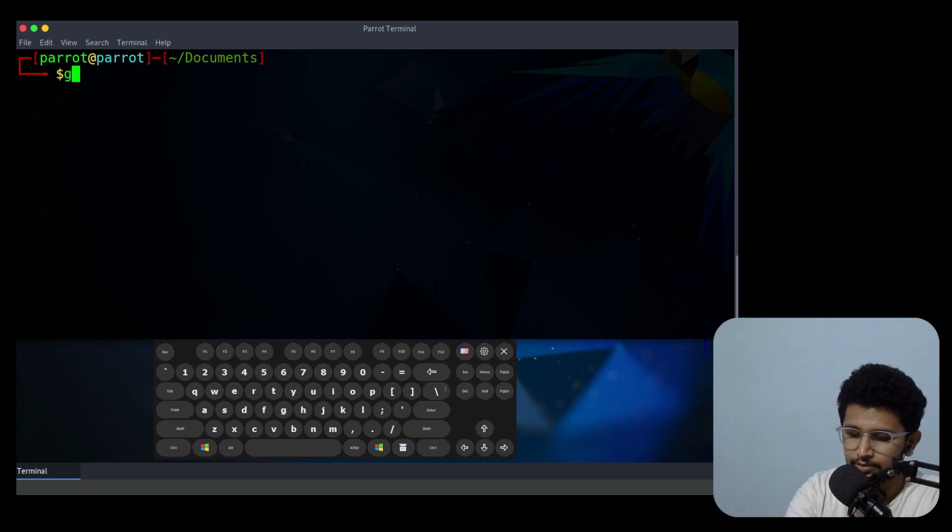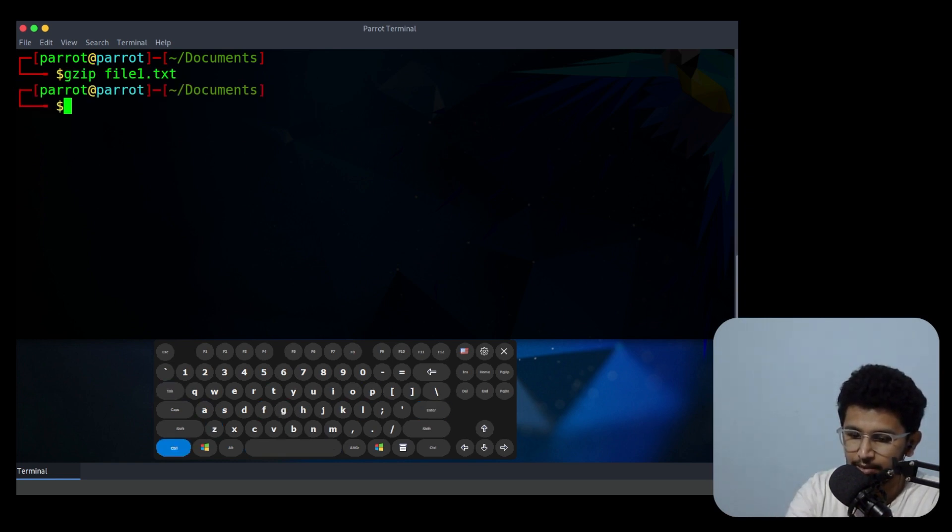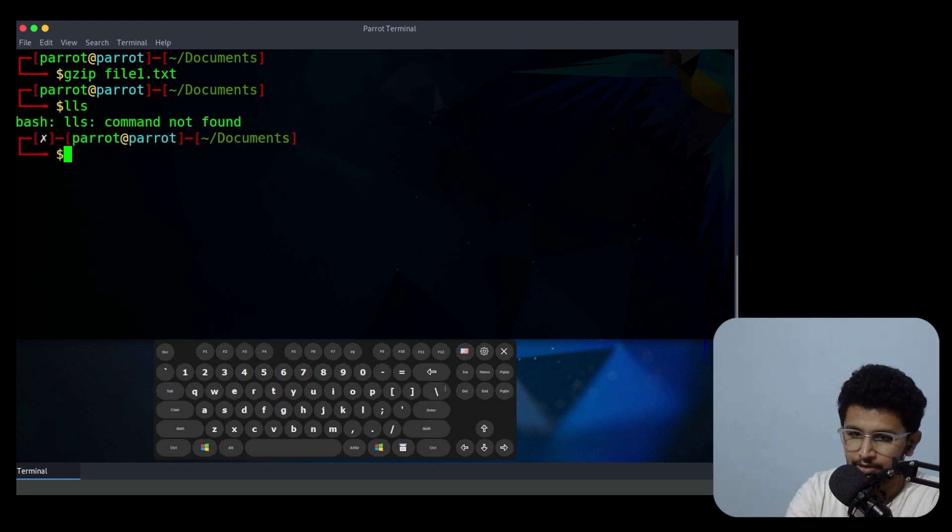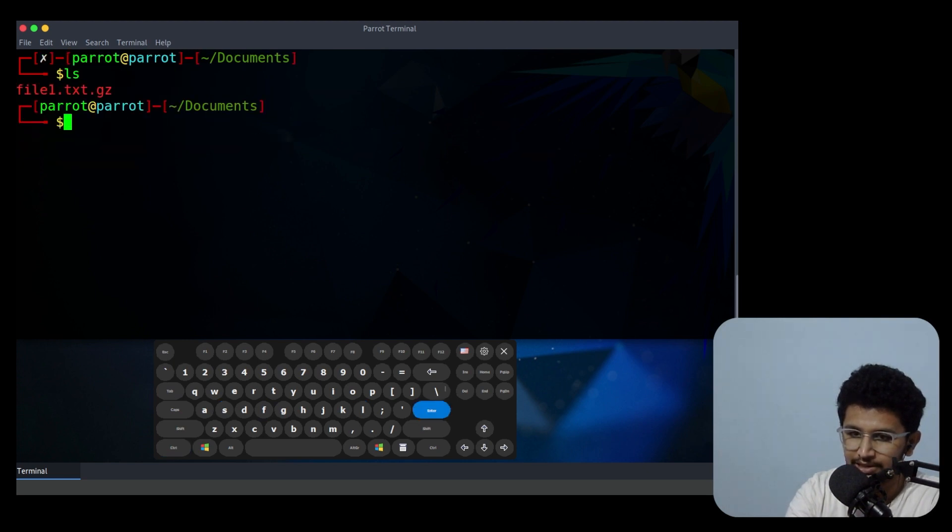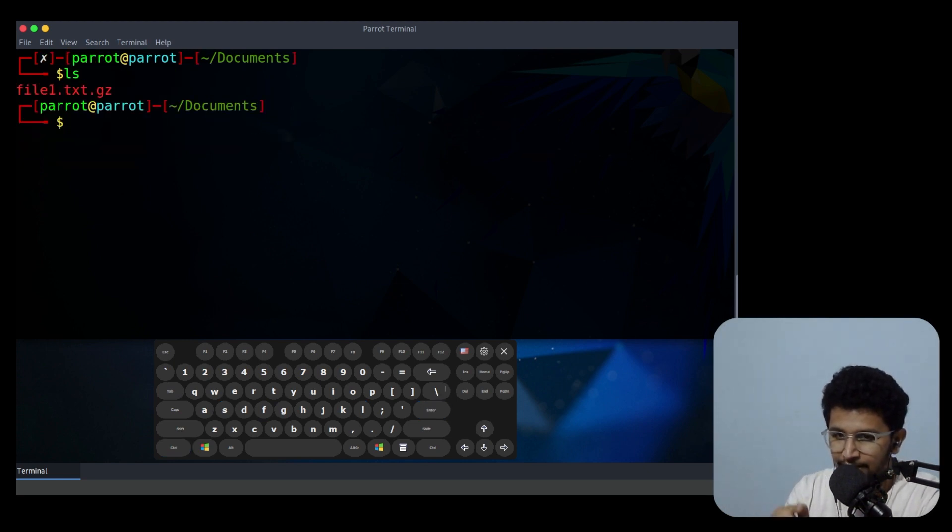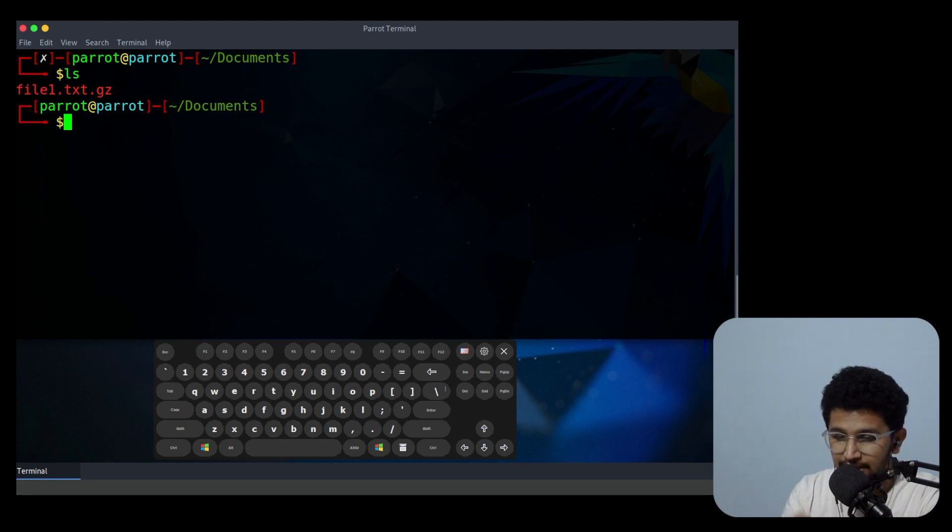Now I use gzip then the filename and I'll compress it. You can see now the file has been compressed. So I need to see the content which is inside that txt file.